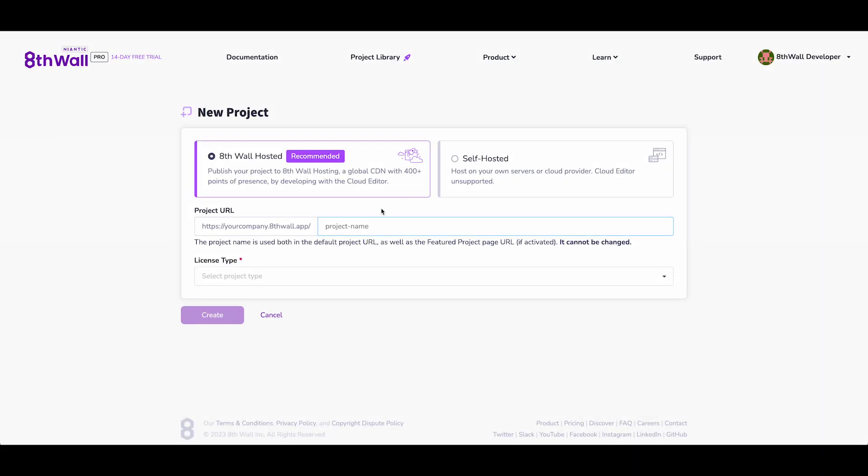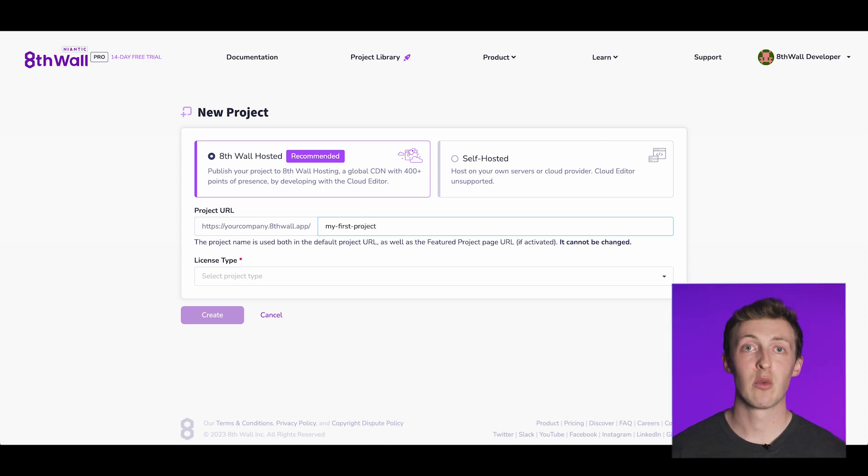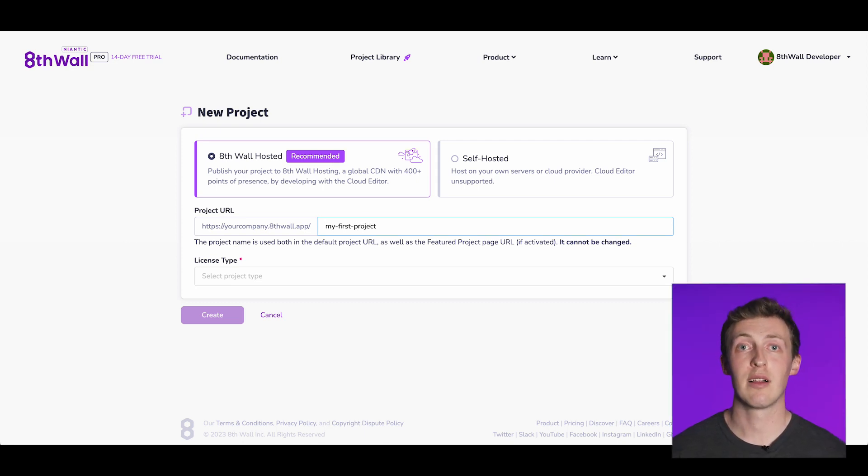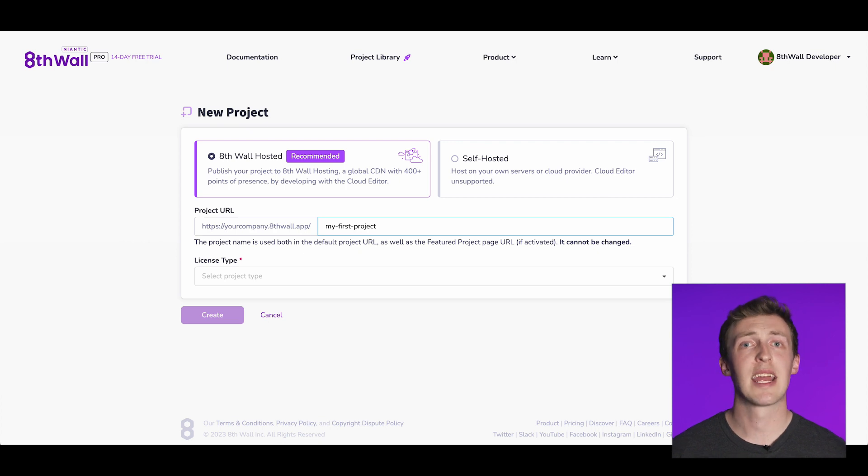During this step, you'll be prompted to provide a project URL and project title. The project URL name will determine your project's final URL address, so let's take a moment to carefully consider a name that you'll be happy with.